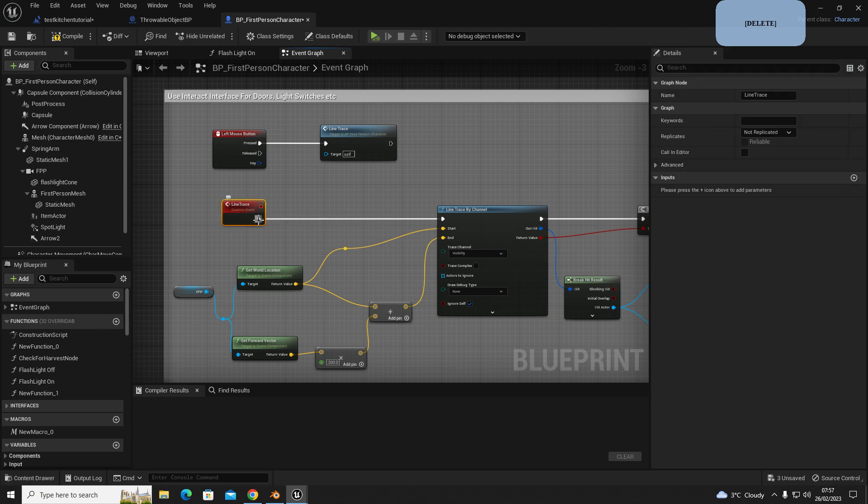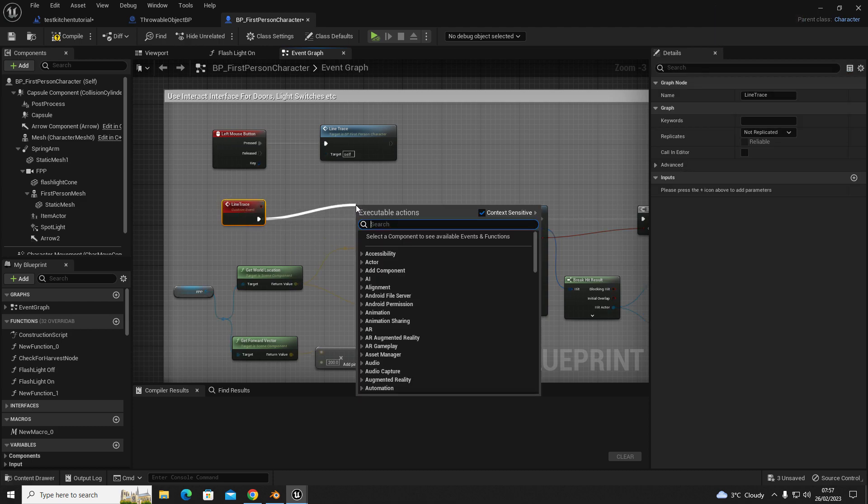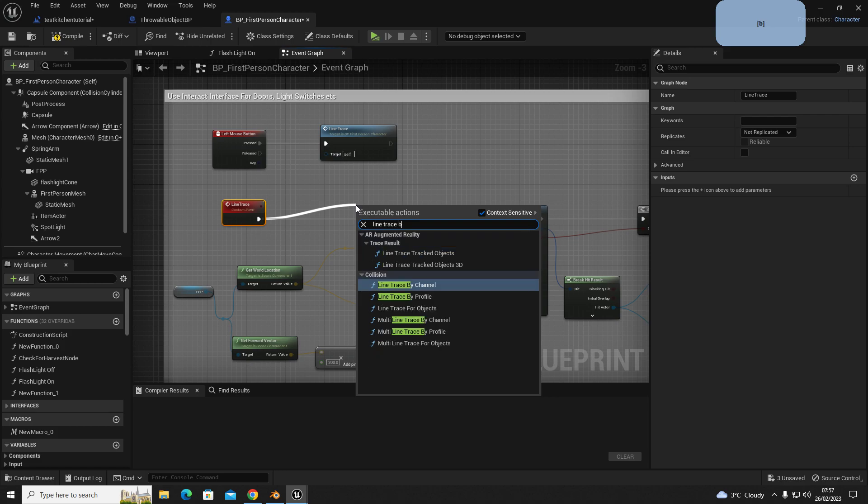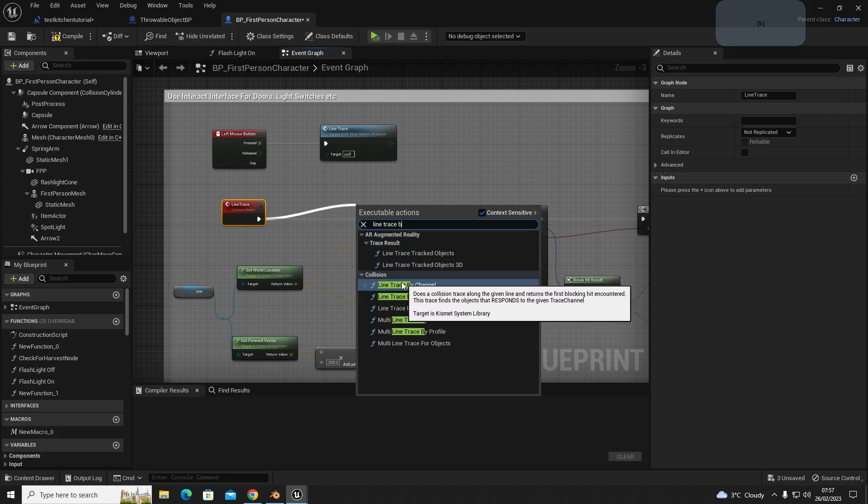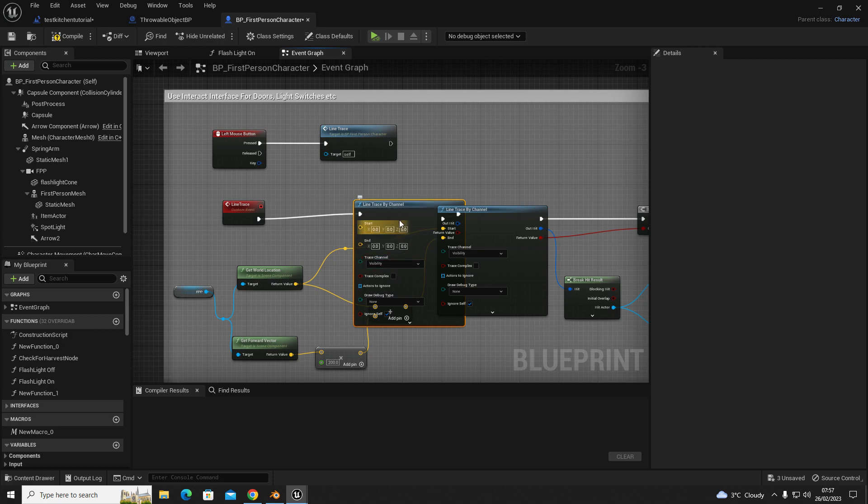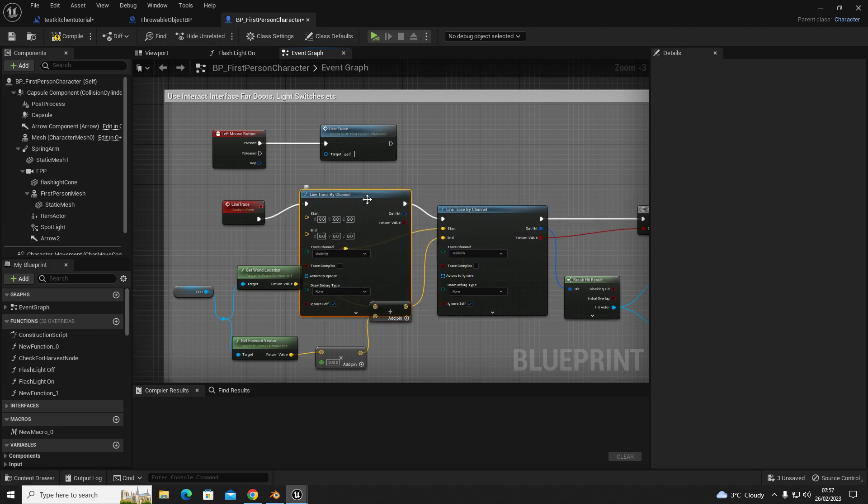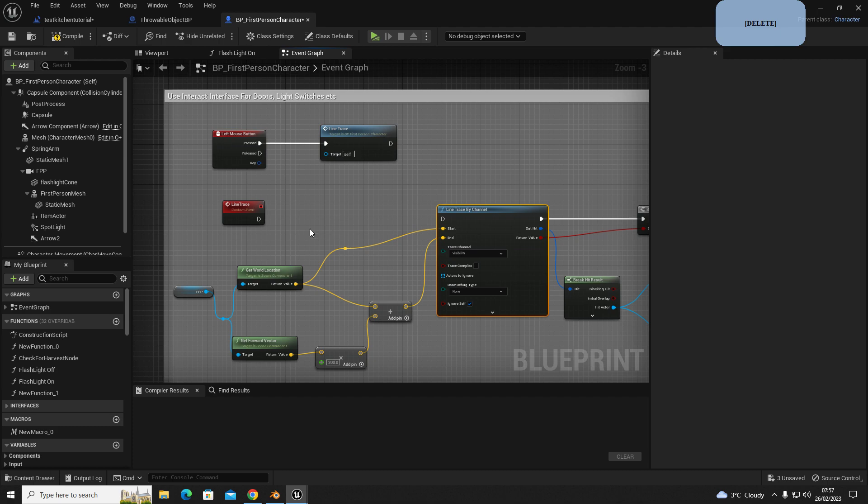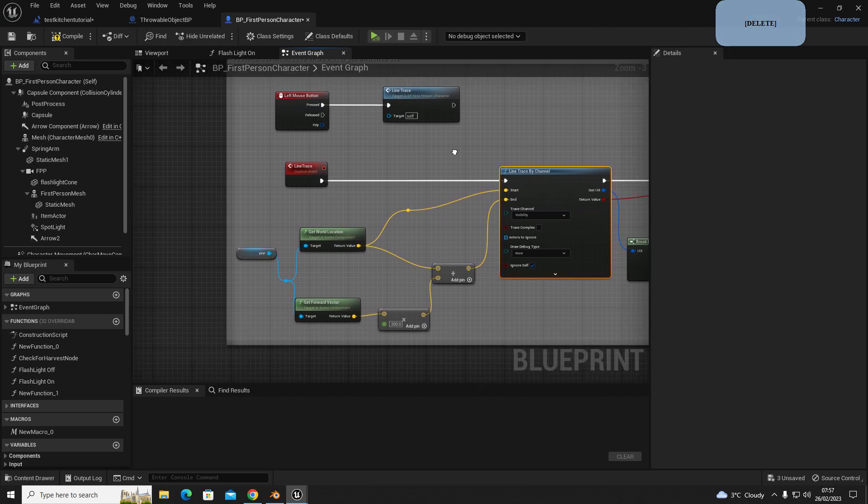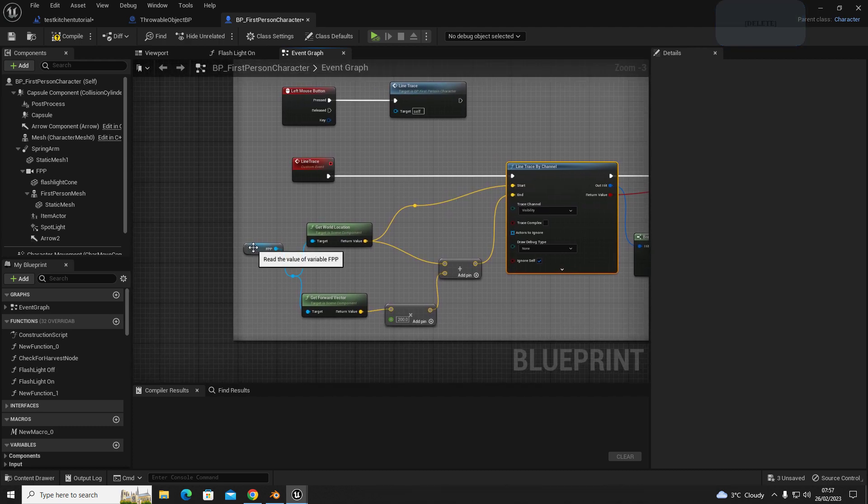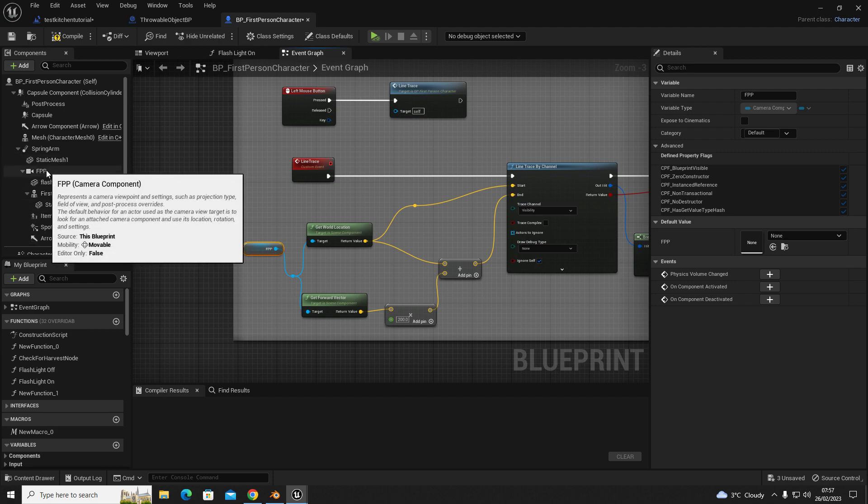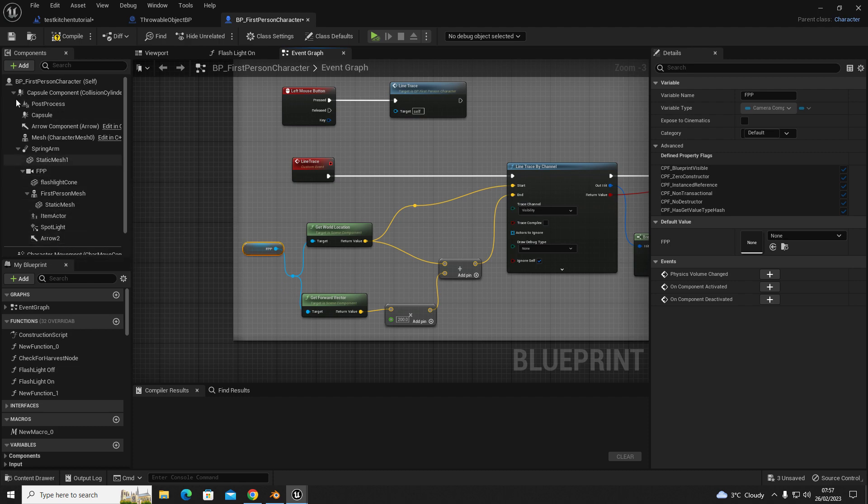Out of line trace, you're going to drag and get line trace by channel, which is this one here. Once you've done that step, we are going to get the reference to your first person camera, which is in your components outline on the left-hand side.